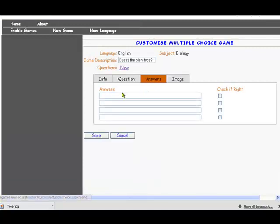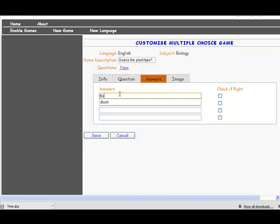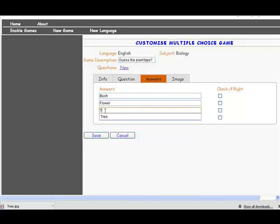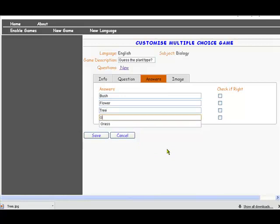Now we look at the answers and we need to put in the different sorts of plants that they could possibly guess. So let's have a bush, a flower, a tree, and finally a grass.